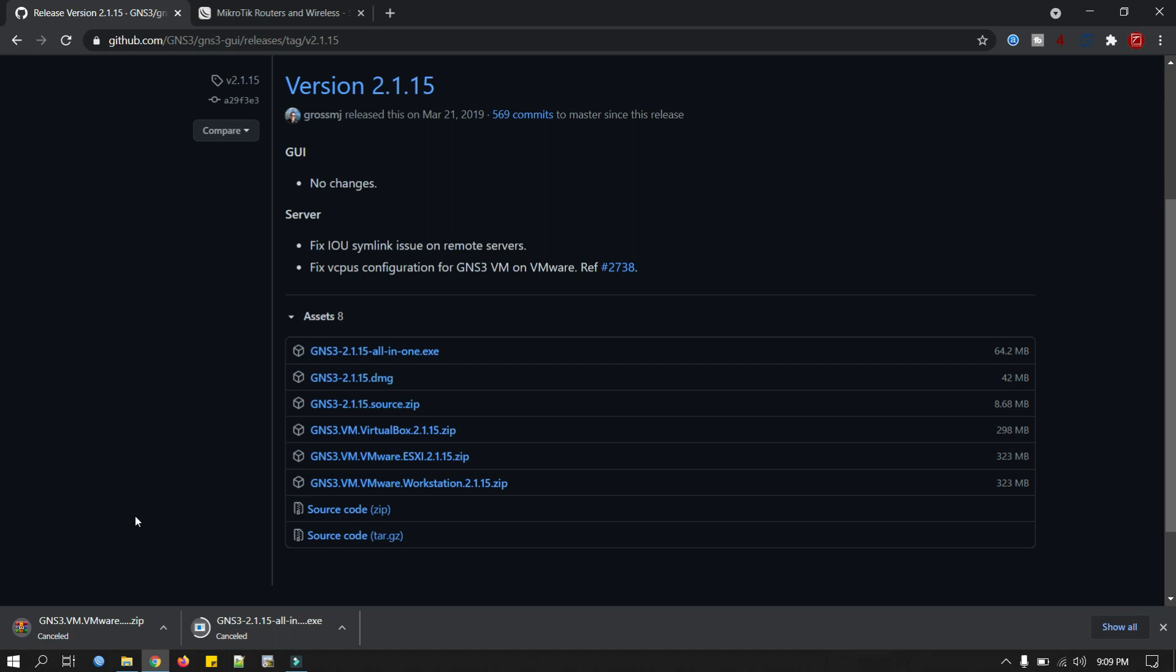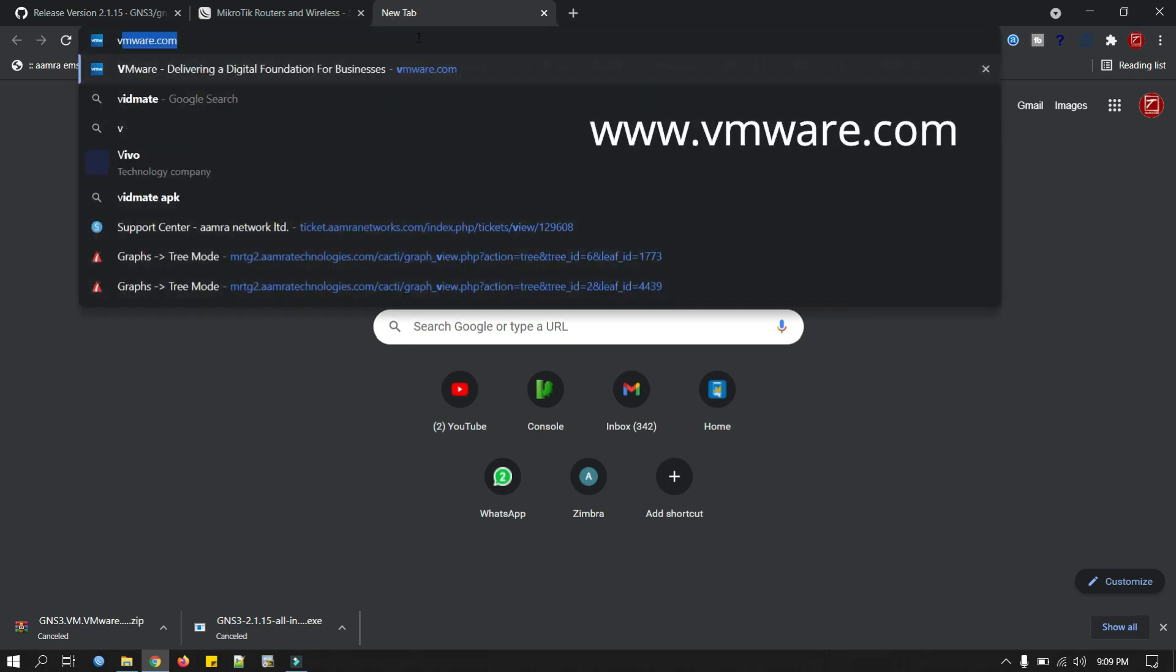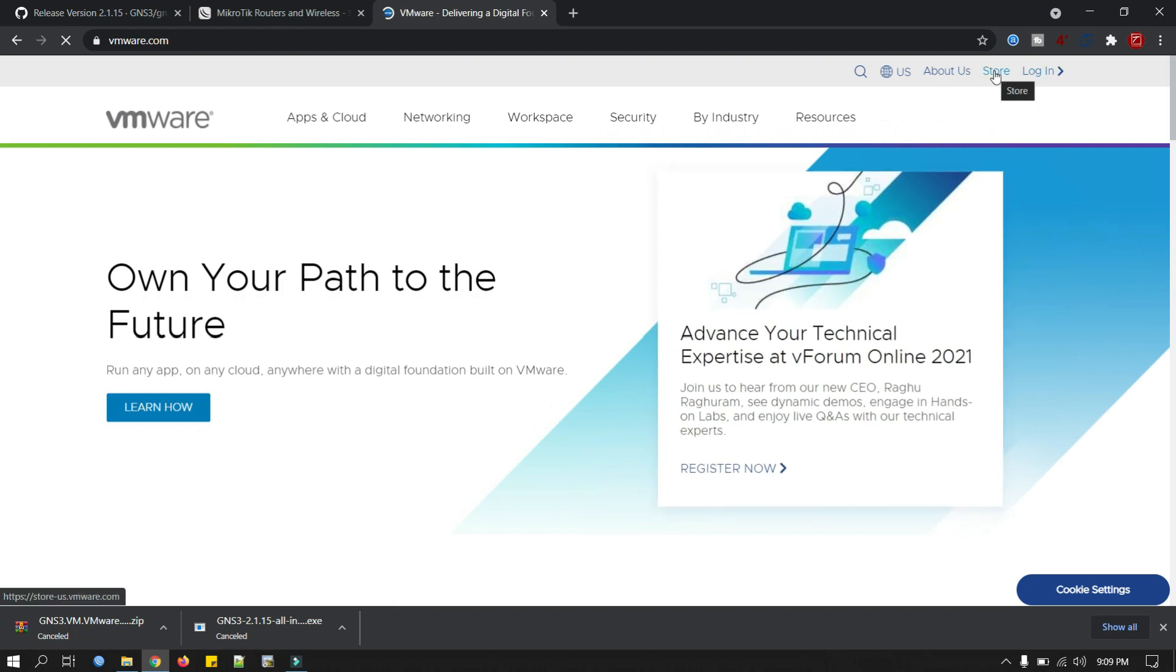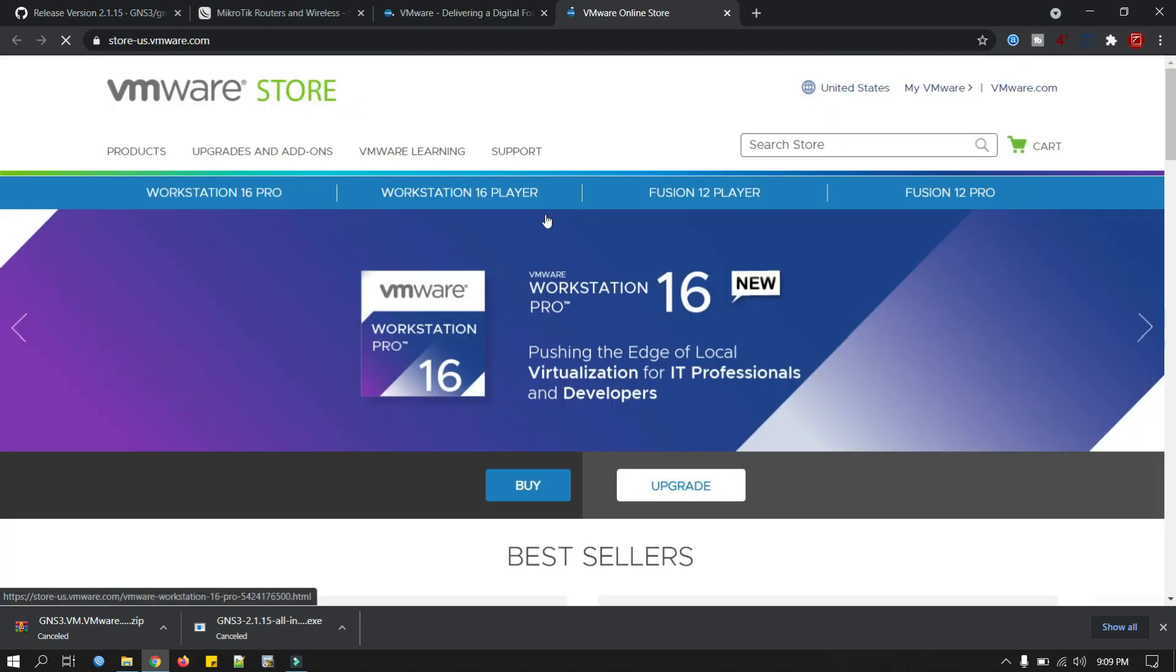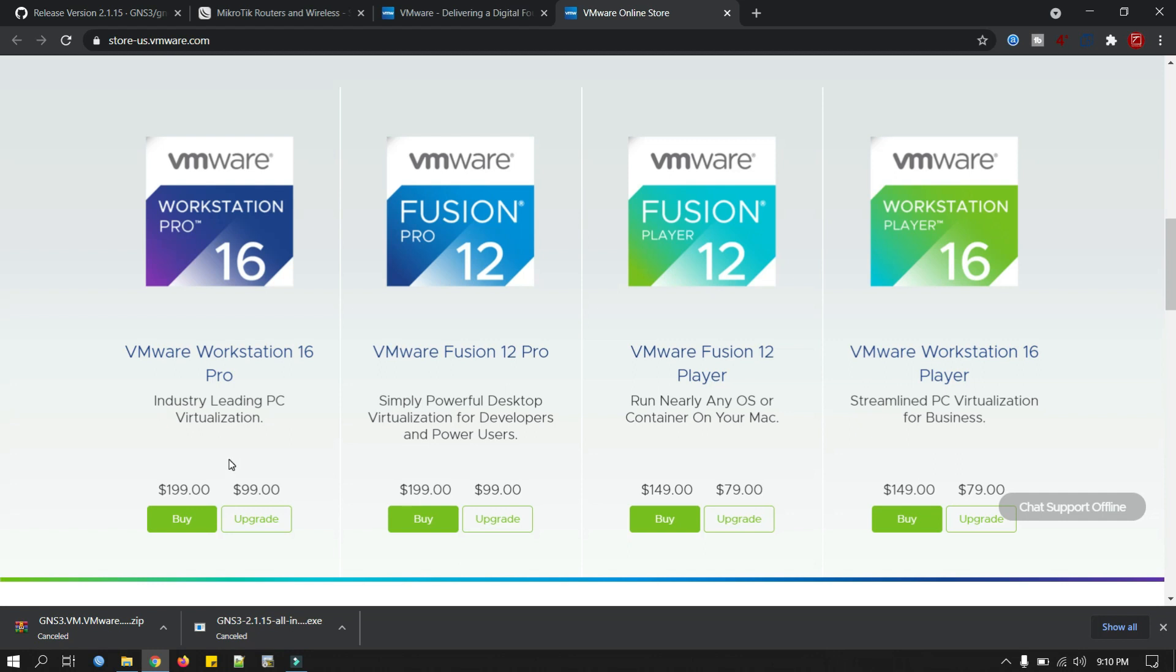Now I will download VMware Workstation Pro. We have to go to the official website of VMware, VMware.com, and from the store, VMware Workstation 16 Pro. We have to purchase this VMware Workstation 16 Pro. I will use VMware Workstation 15.5 Pro. I will put all this download link in my video description.